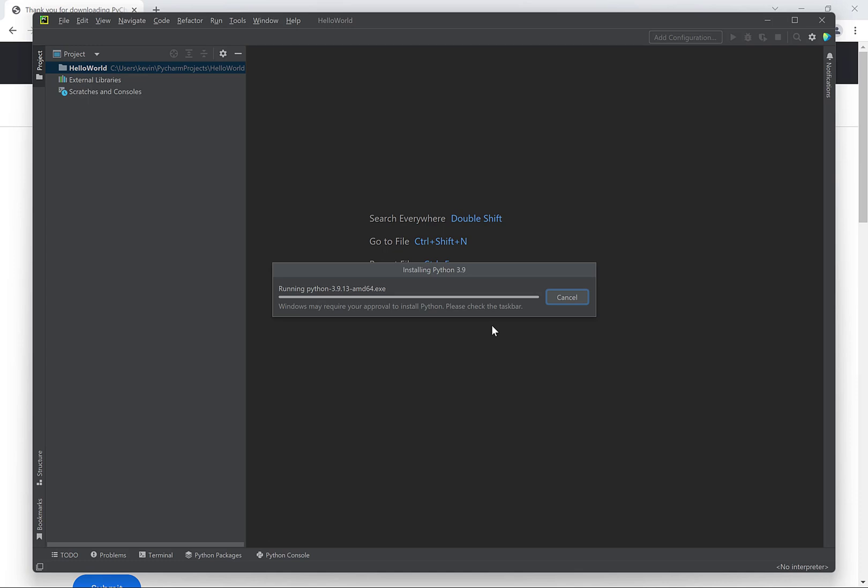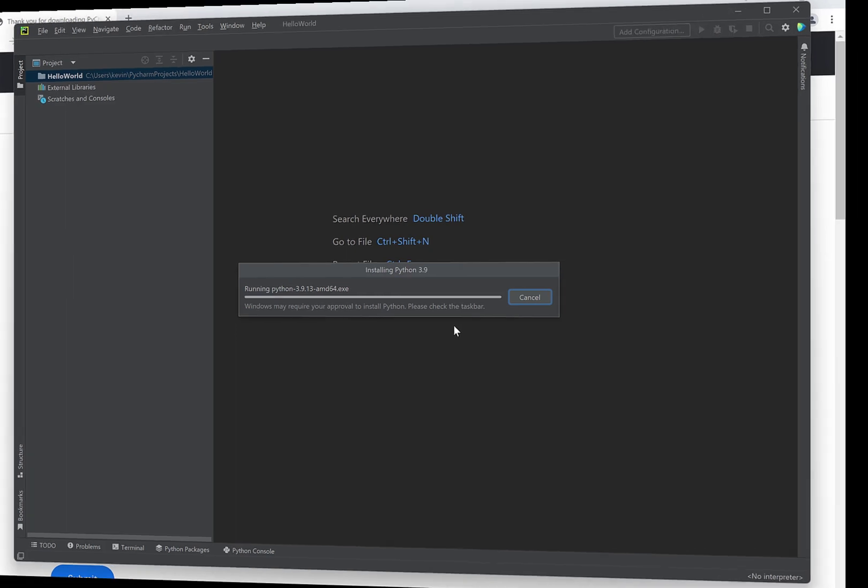But Python itself that actually executes the Python programs is a separate program from PyCharm. So that's why we need to install that now. This will take a few minutes so again I'll skip ahead.